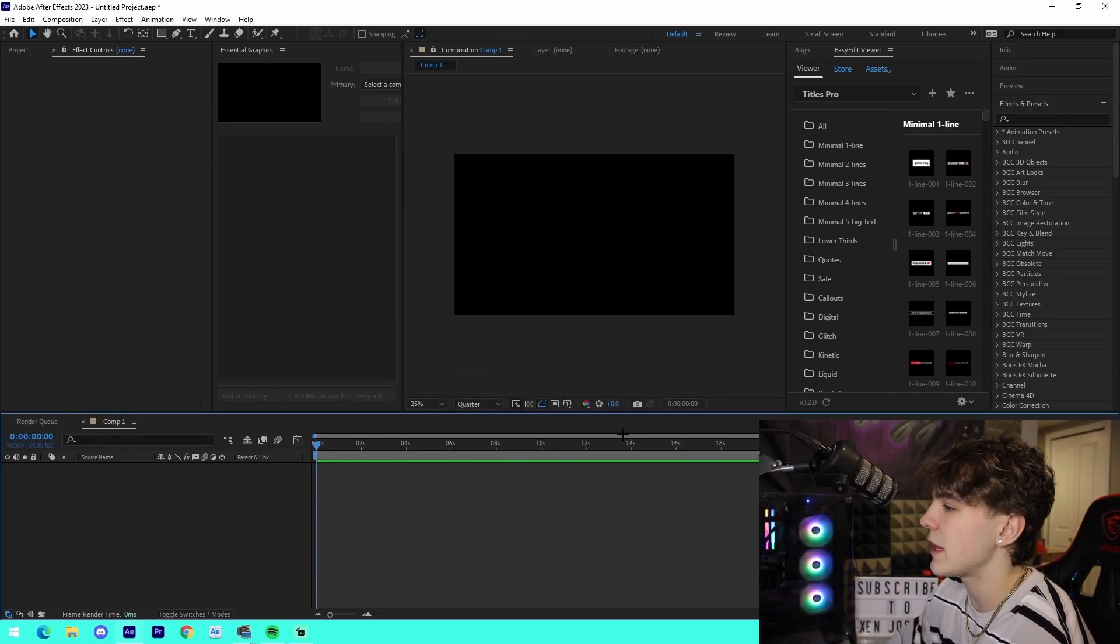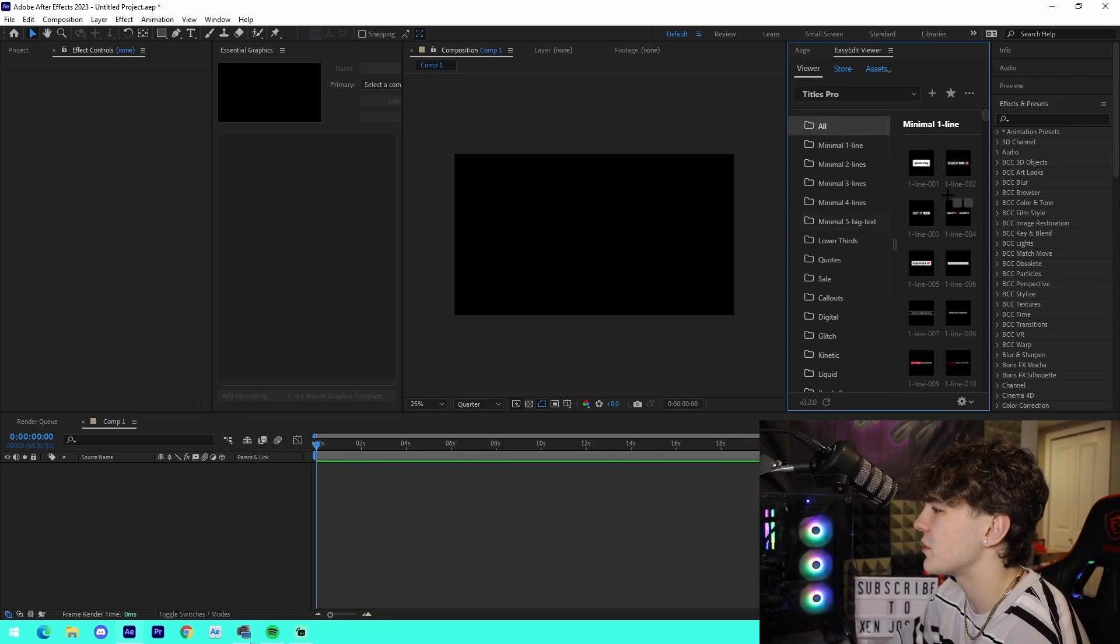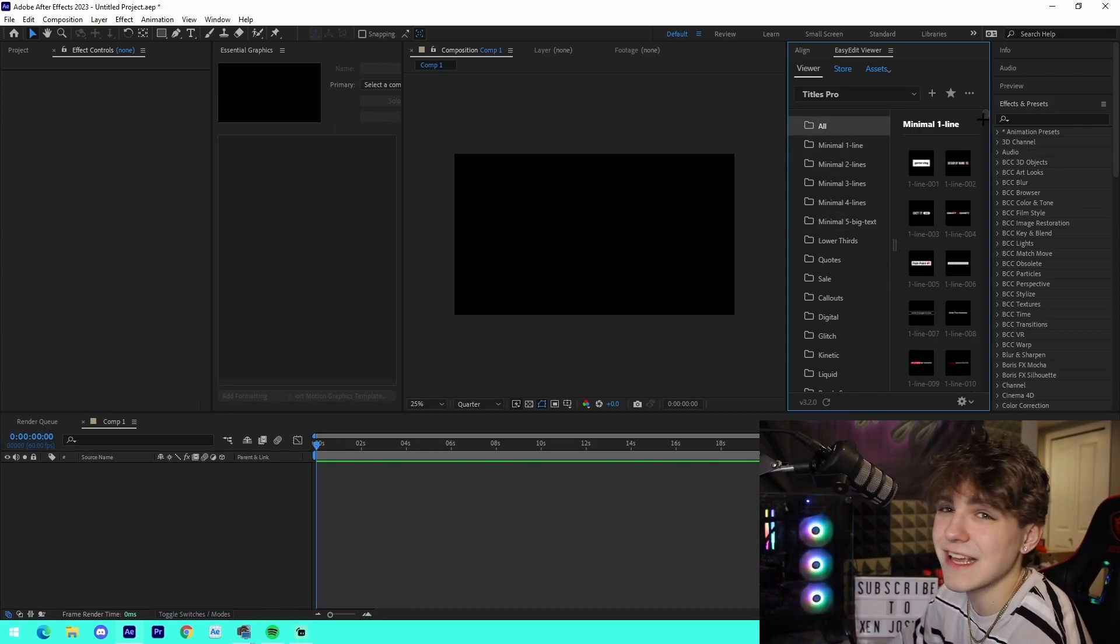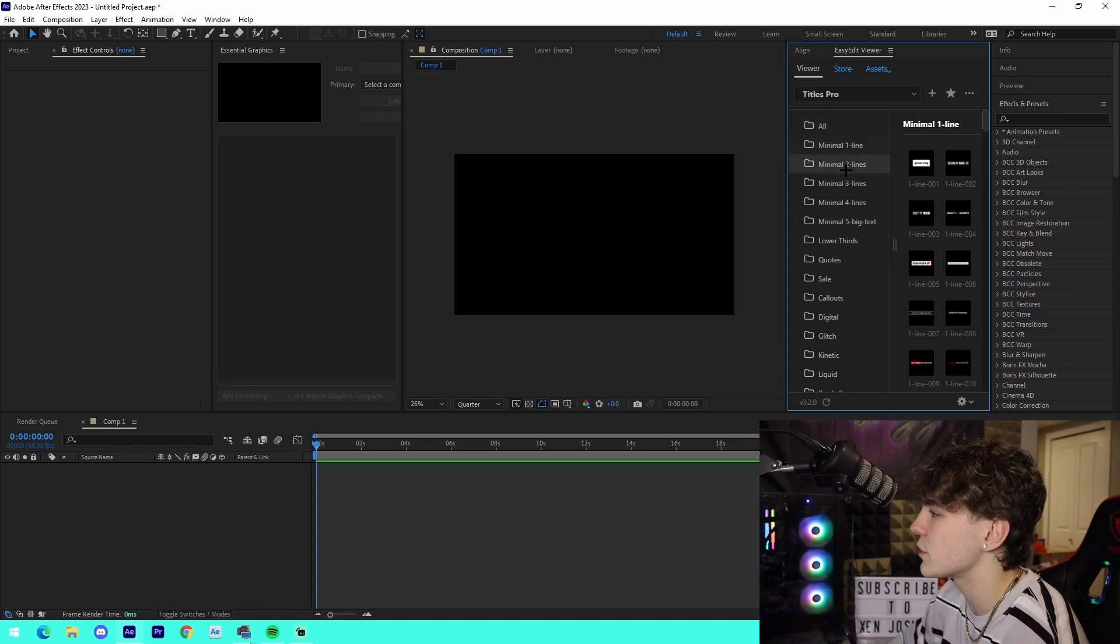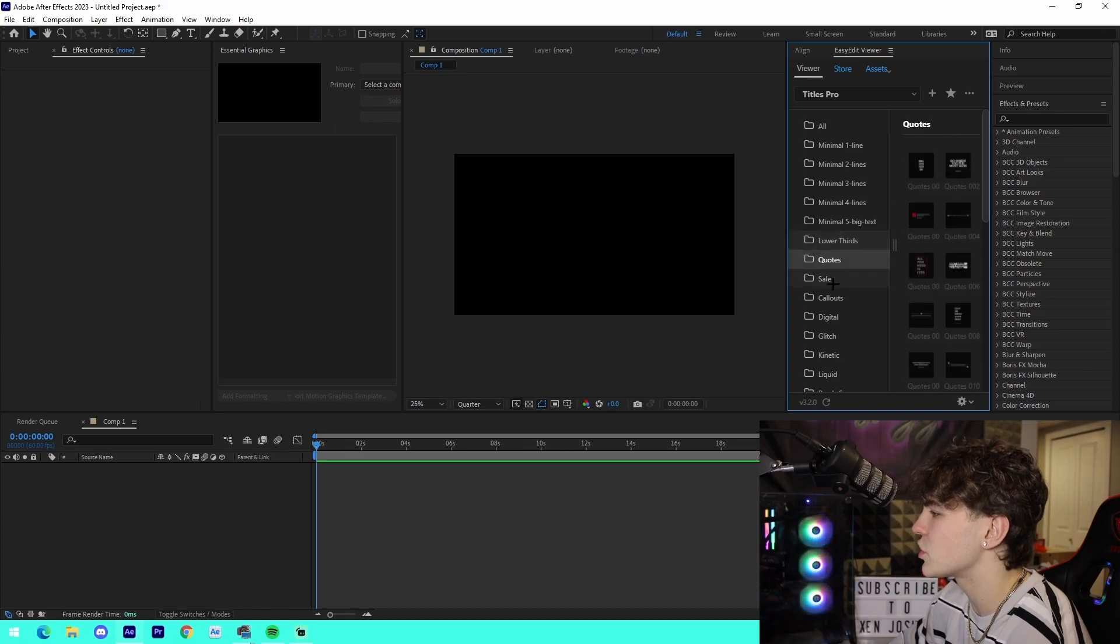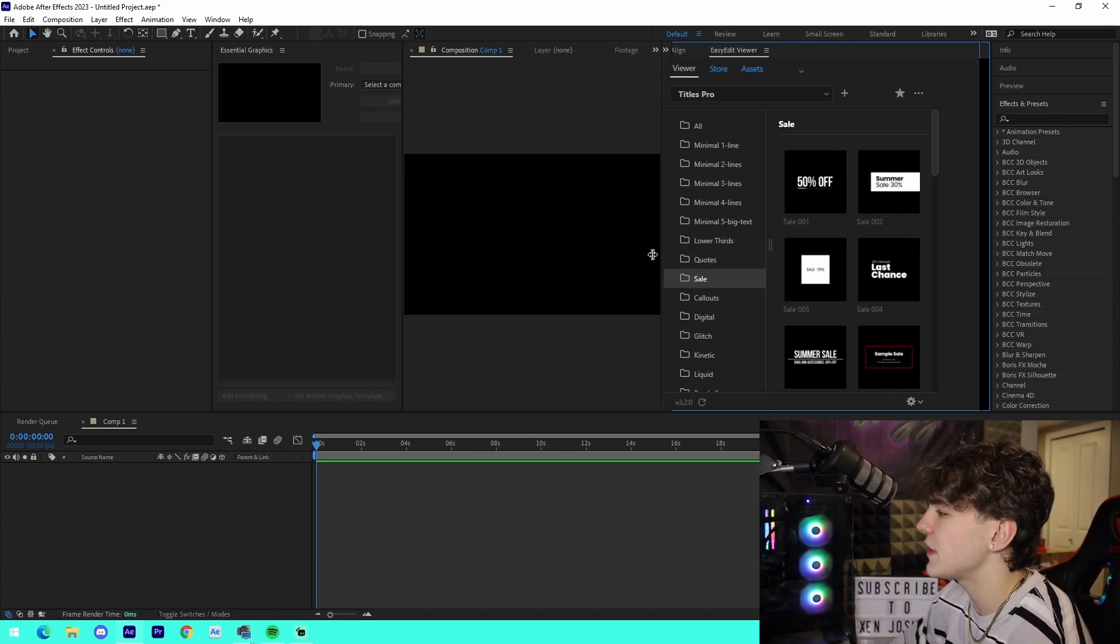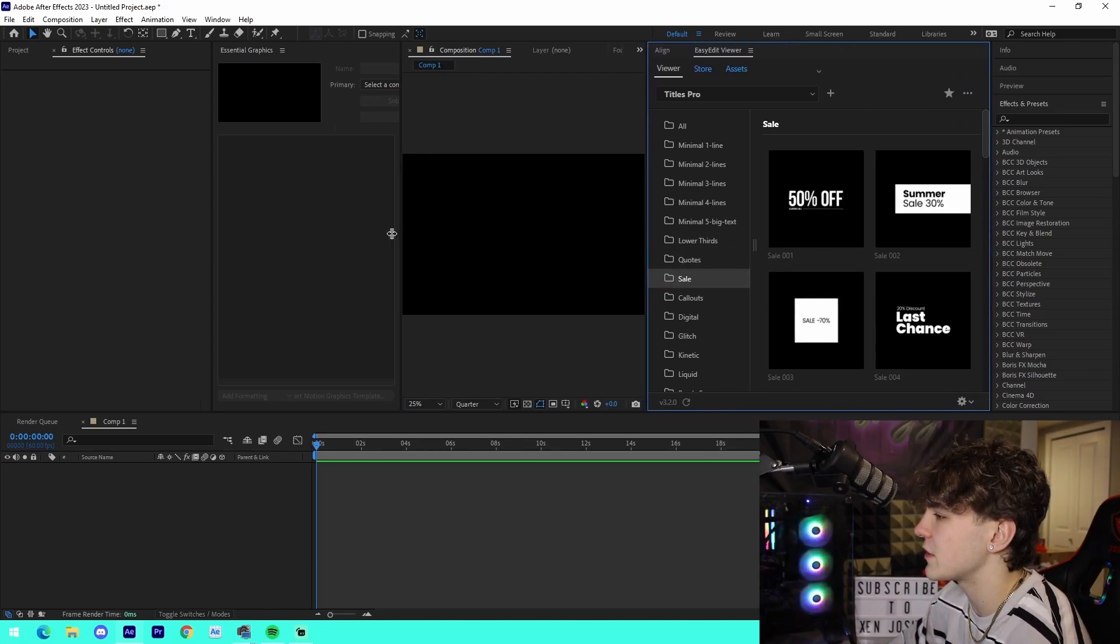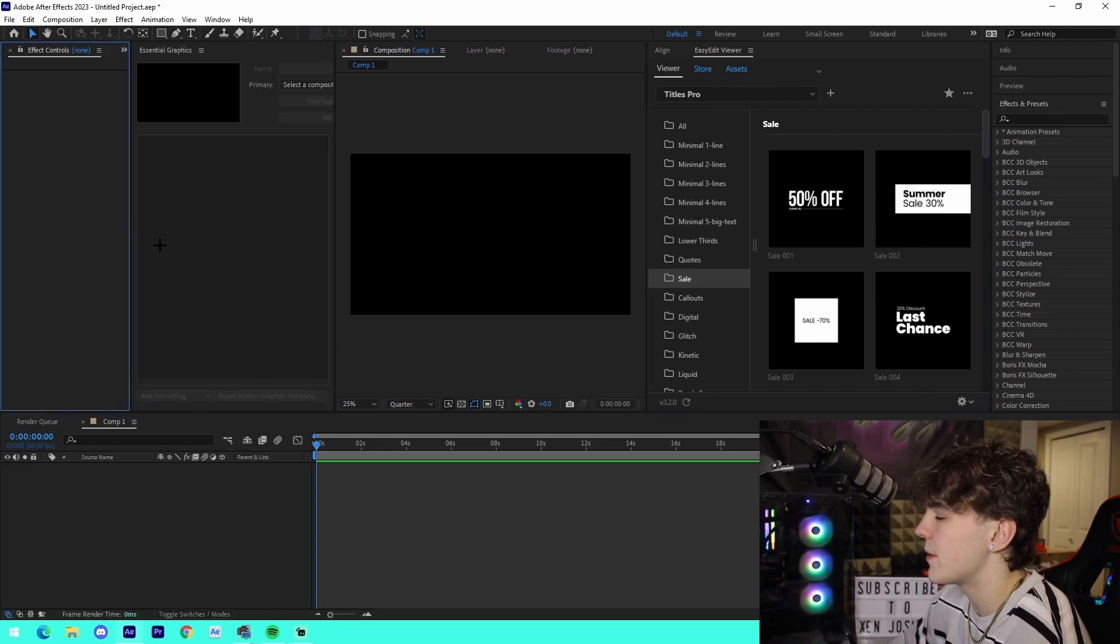All we have to do is come along here. There's a folder called All that has every single asset in here, but if we want to do something more specific we can come here to Minimal Lines - all these ones right here: lower thirds, quotes, sales. Obviously it is a bit small, so I'm actually going to drag this over a bit just so we can see it better.